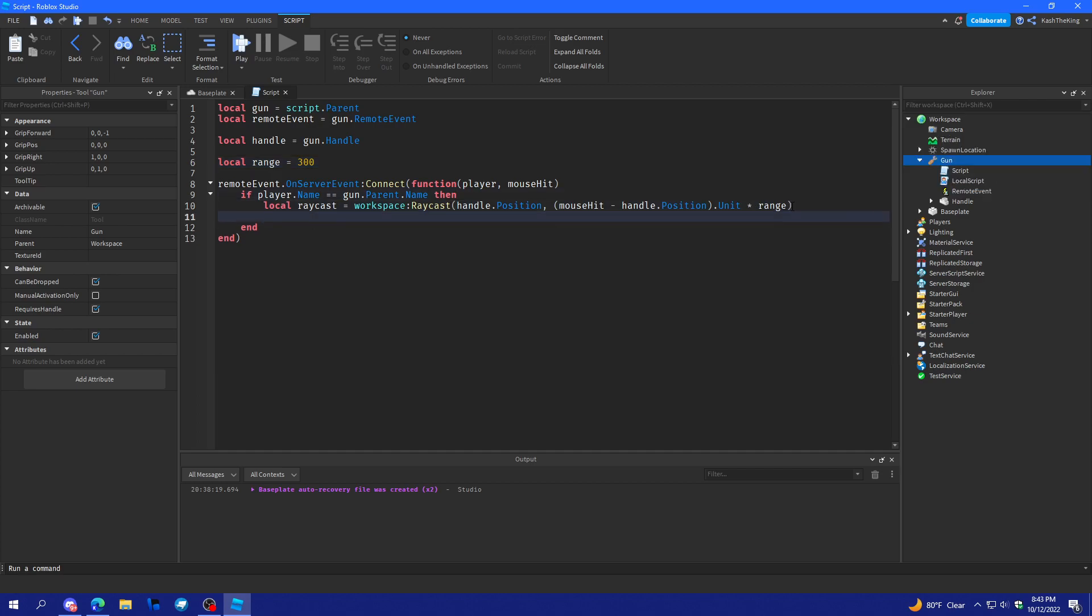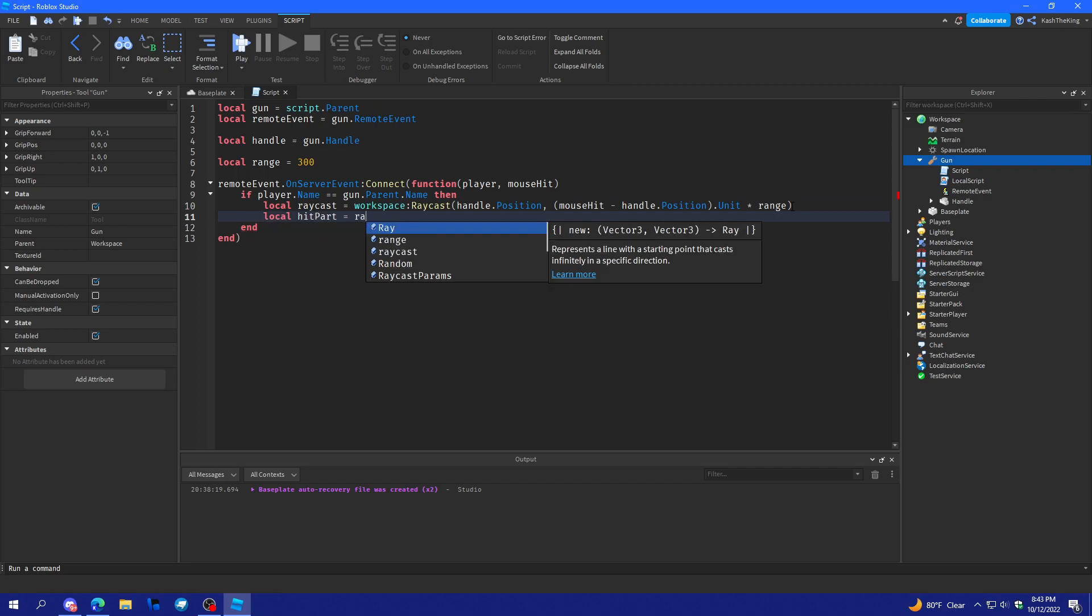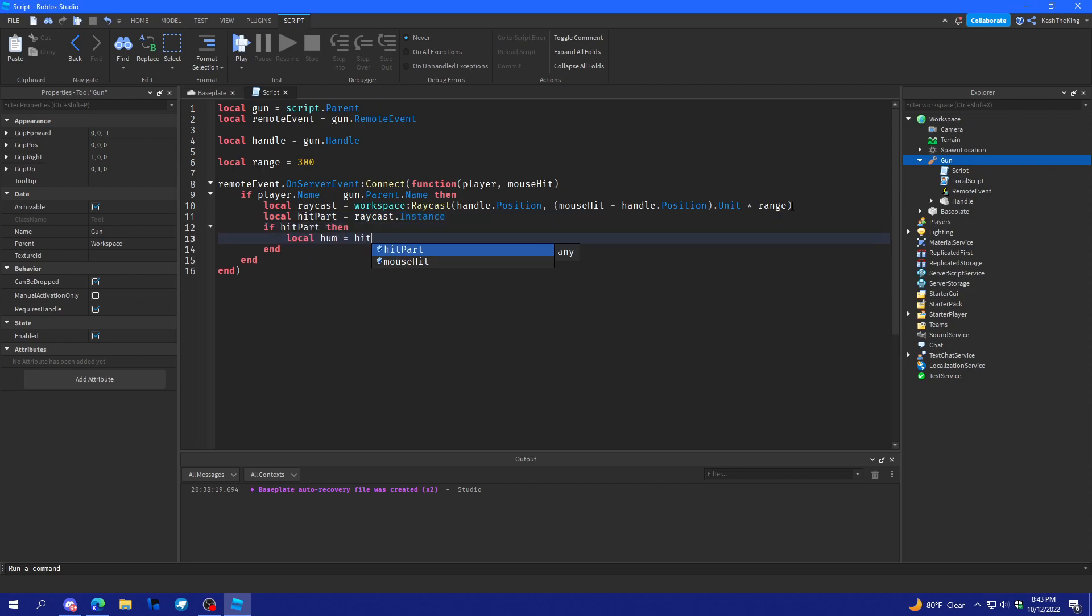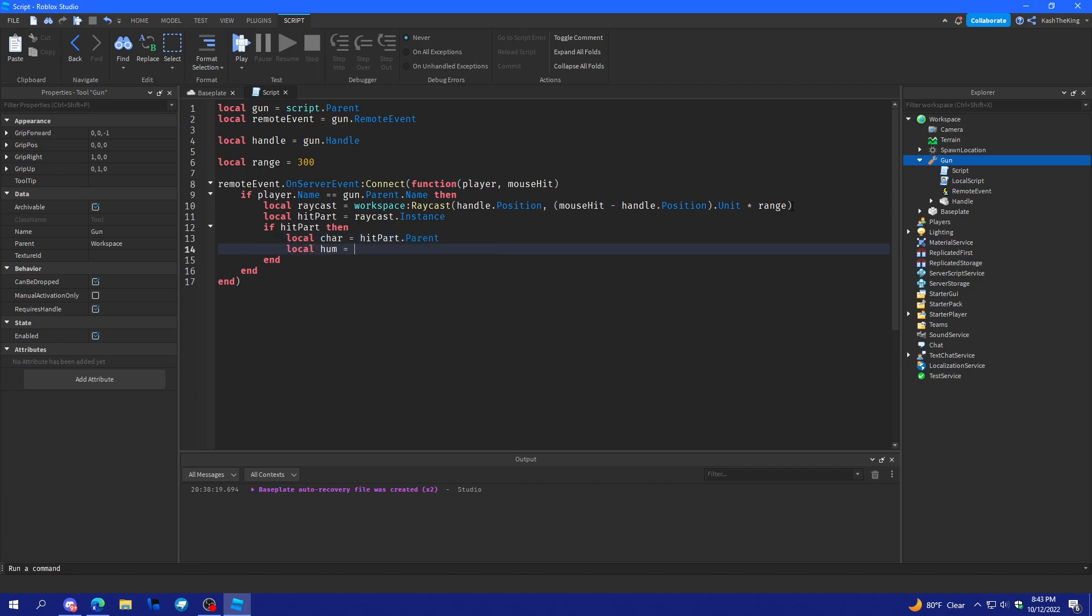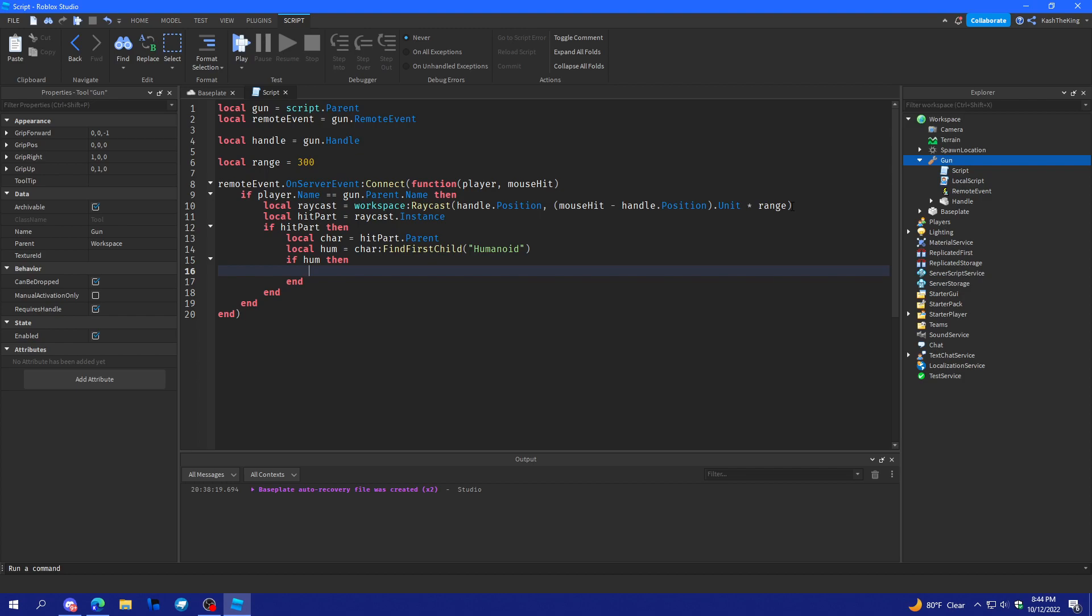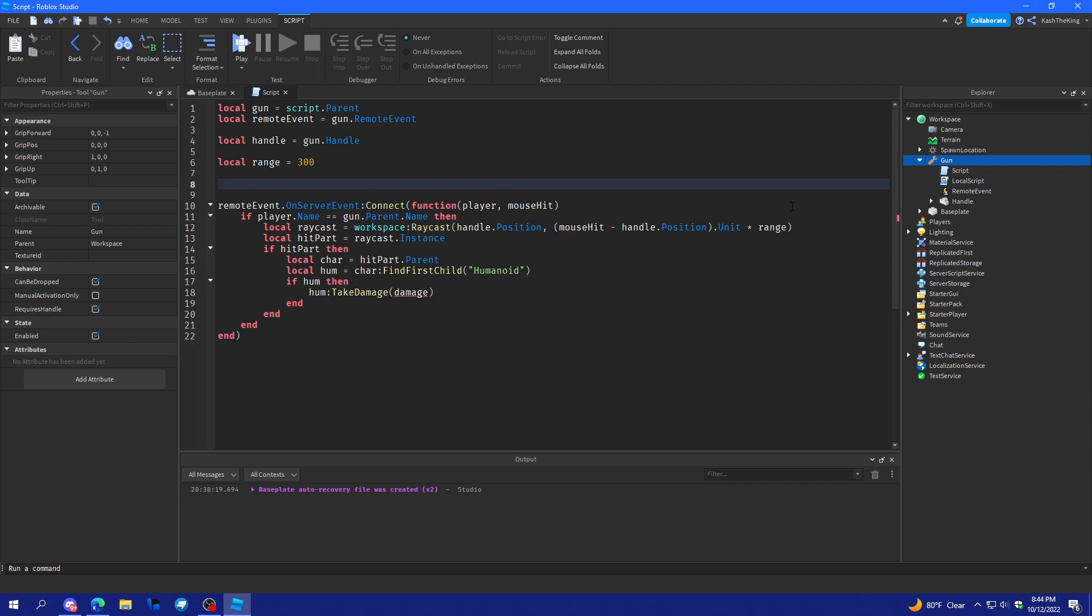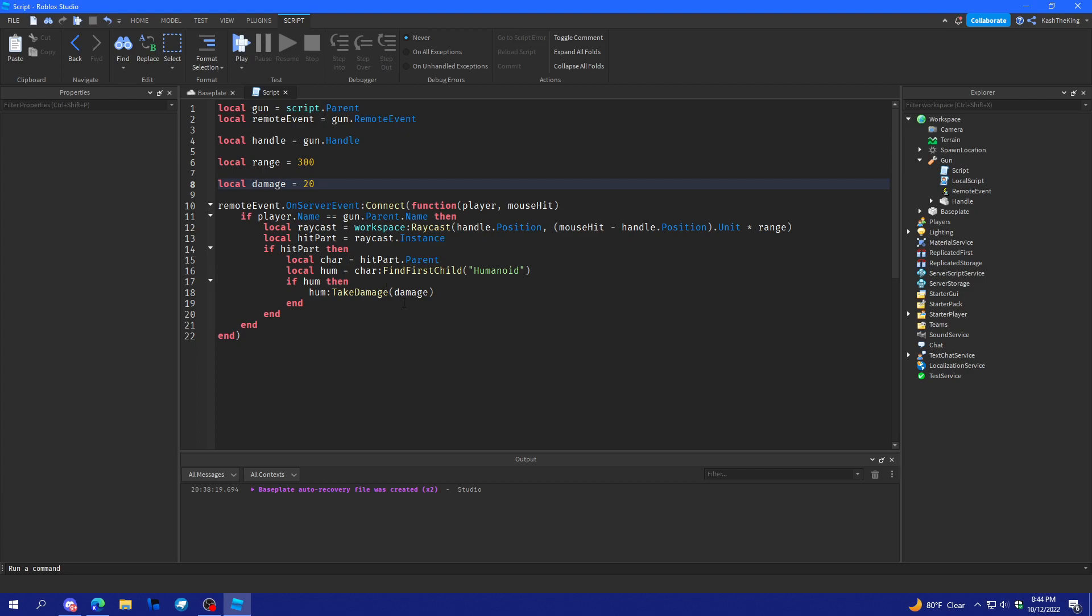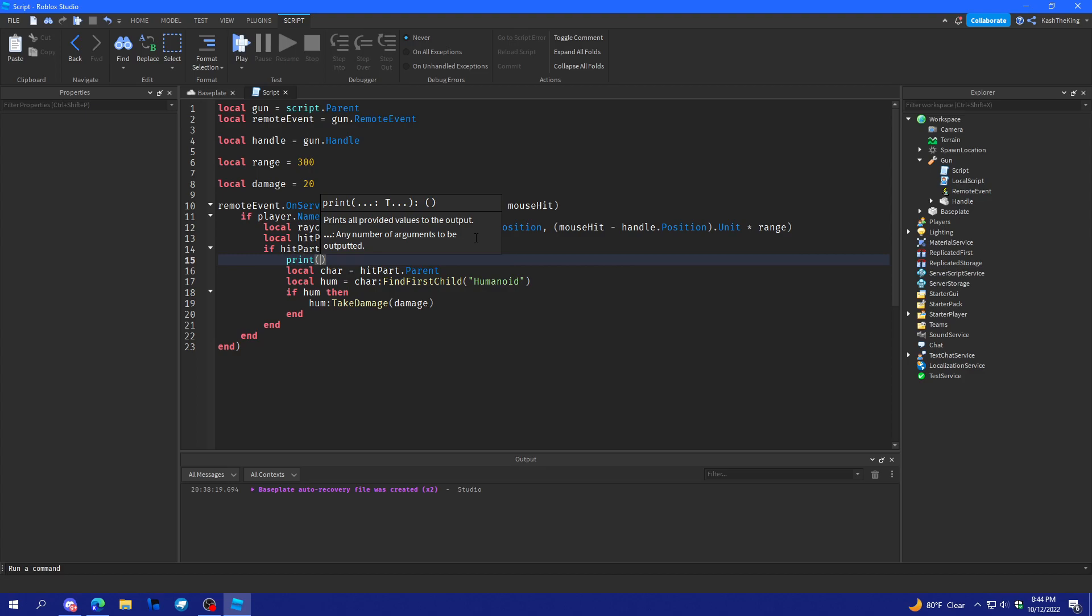And then local hit part is equal raycast dot instance. And then if hit part then local character is equal to hit part dot parent. And local humanoid is equal to character find first child humanoid. Okay. And if humanoid then humanoid take damage. And damage will be like 20. All right. Now we also want to print. So print hit part dot name. Let's try this out.